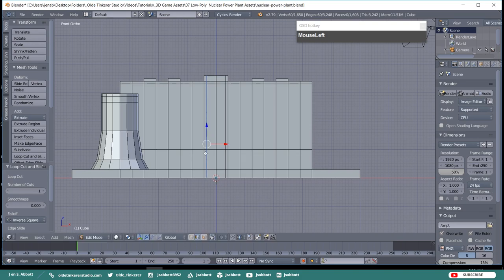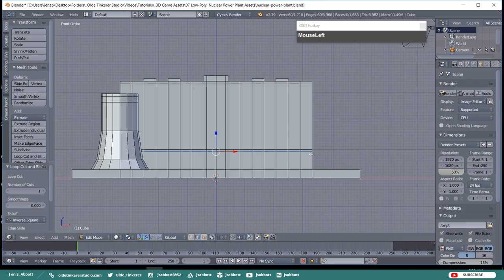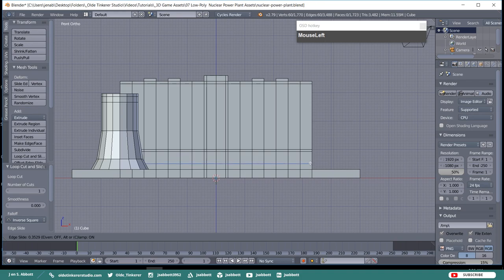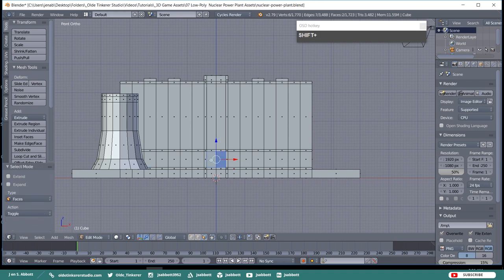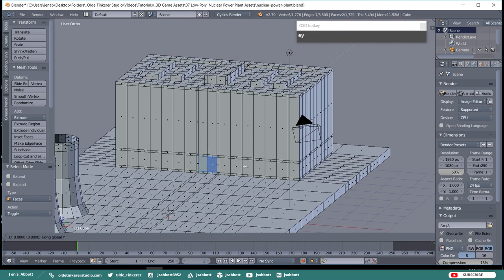Then add another horizontal loop cut in between the two existing horizontal loop cuts. Add another horizontal loop cut and move it down until it is about a tenth of a Blender unit from the bottom. Then select the two center faces which are going to act as doors and extrude them along the Y-Axis by 0.1.